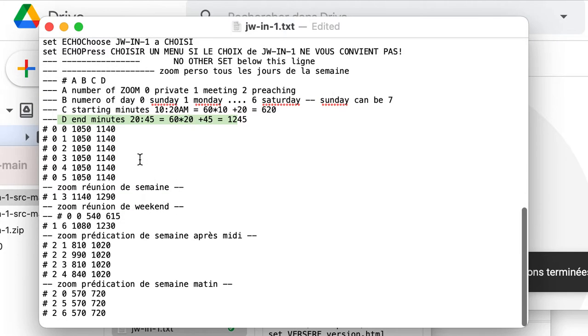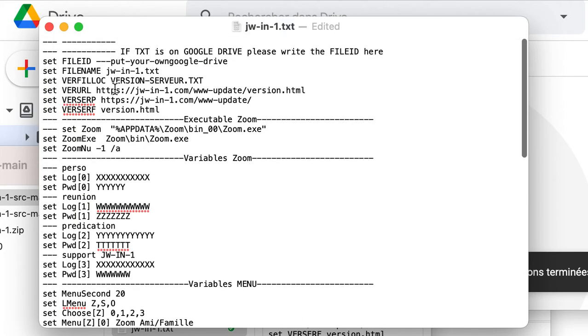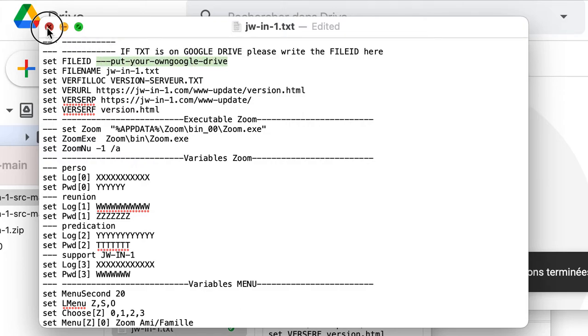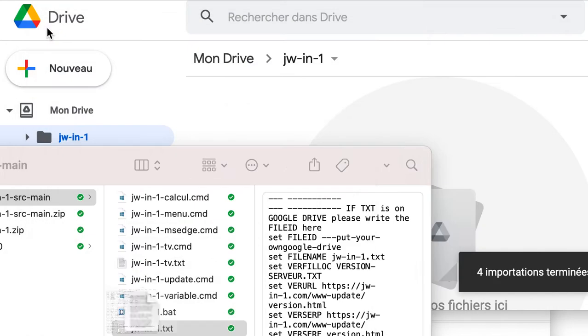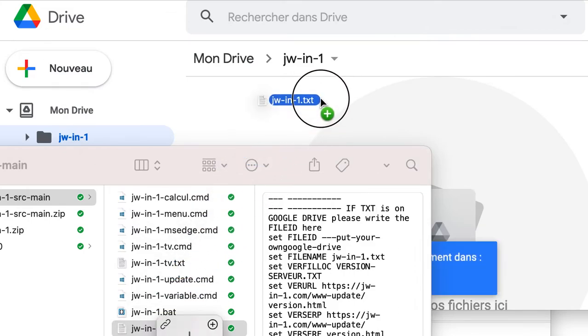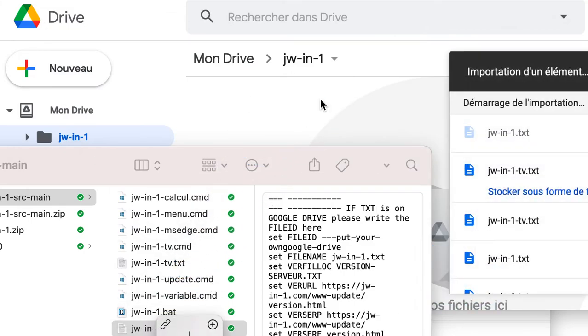When you have finished this, how we can find the Google Drive number? You register your file, your computer, and then you drag here.